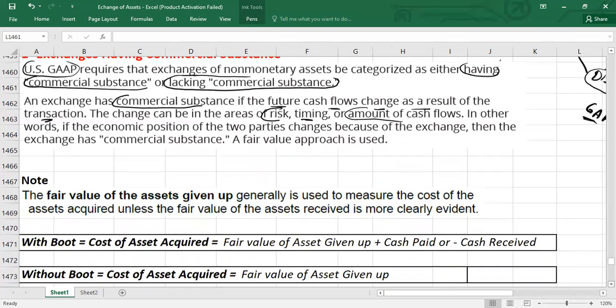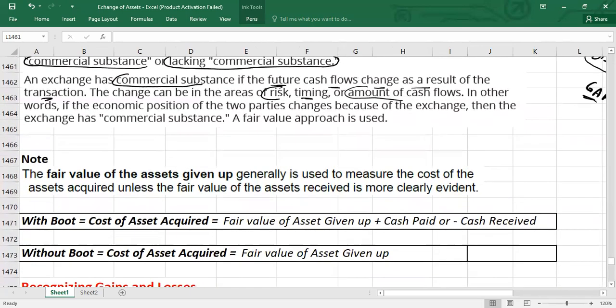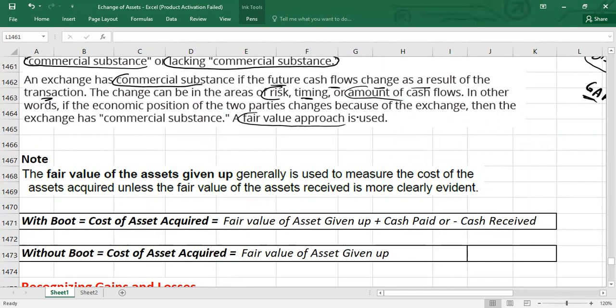Whenever the exchange is going to have commercial substance, you will always use the fair value approach to do the accounting. So what is the fair value approach? There is a very important rule here.